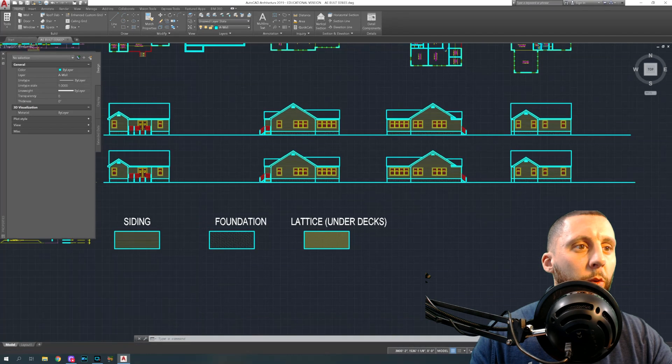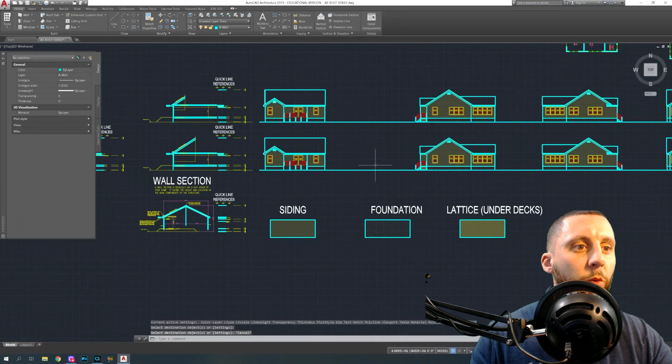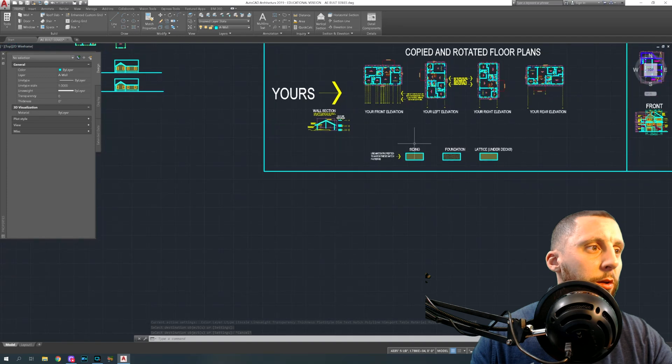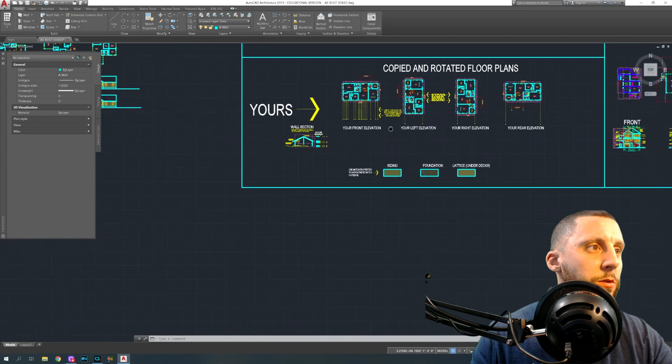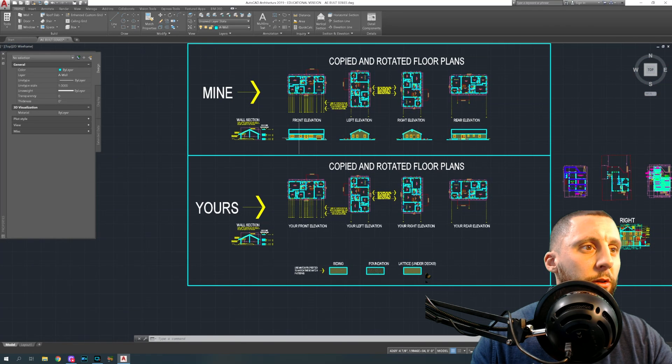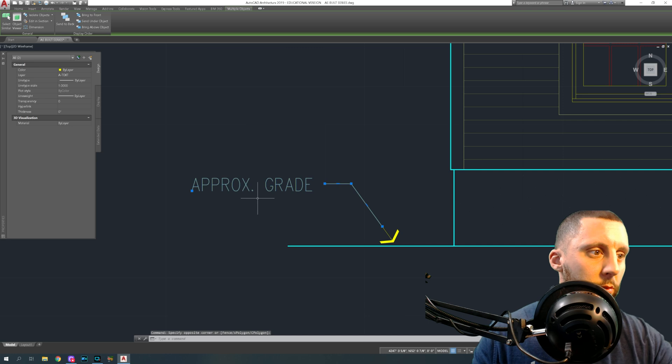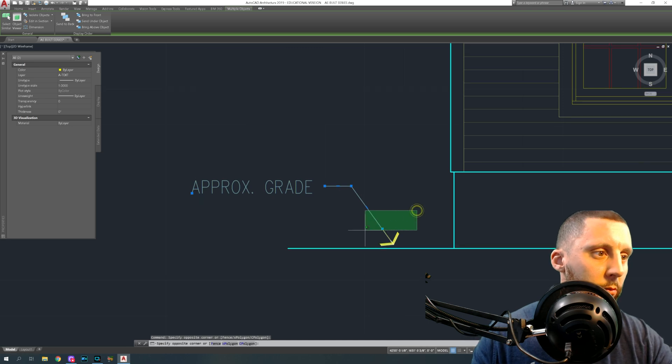Now one of the other things you're going to want to put on here is, see if I can steal it from somewhere, approximate grade with the arrow.